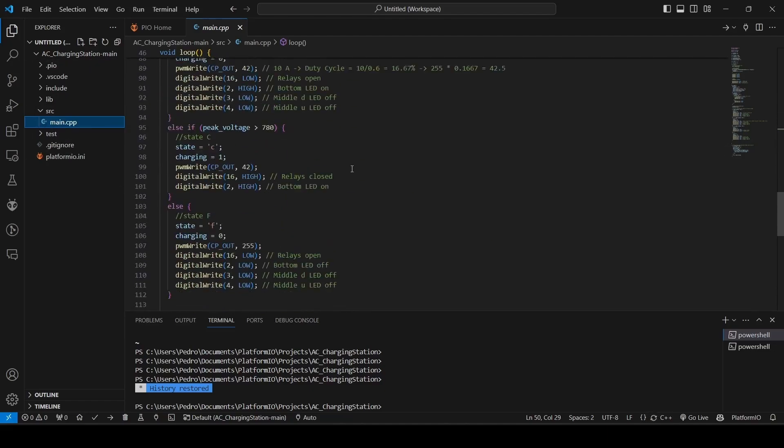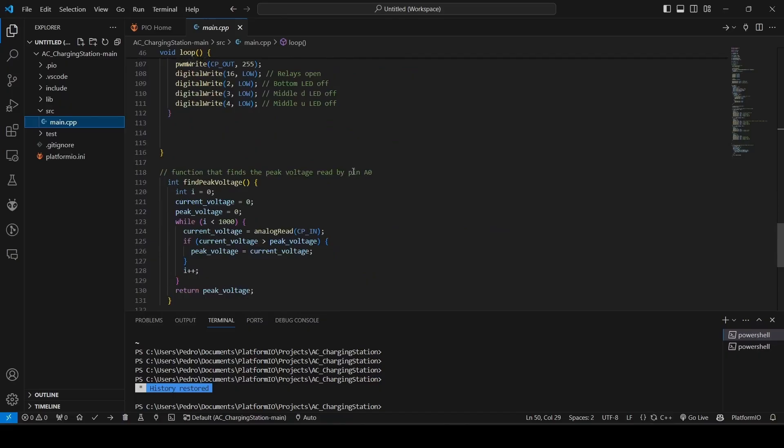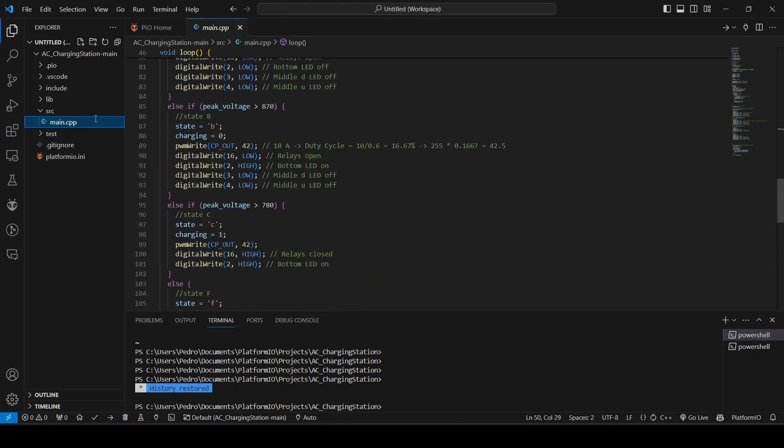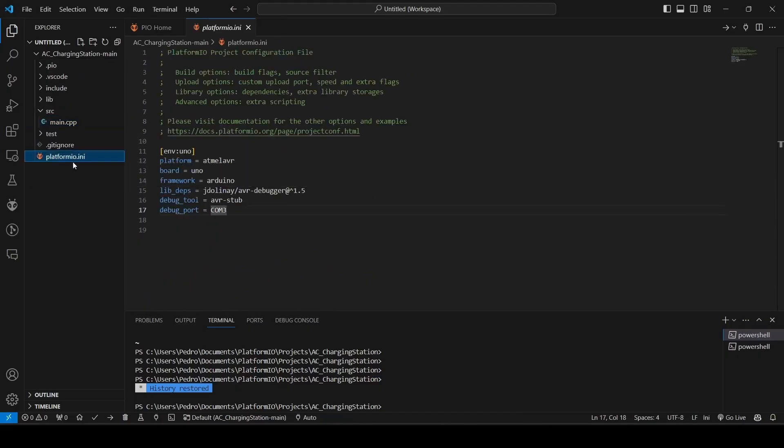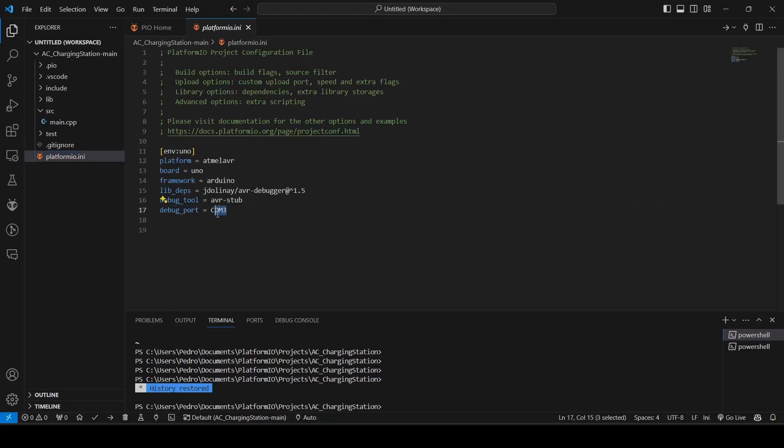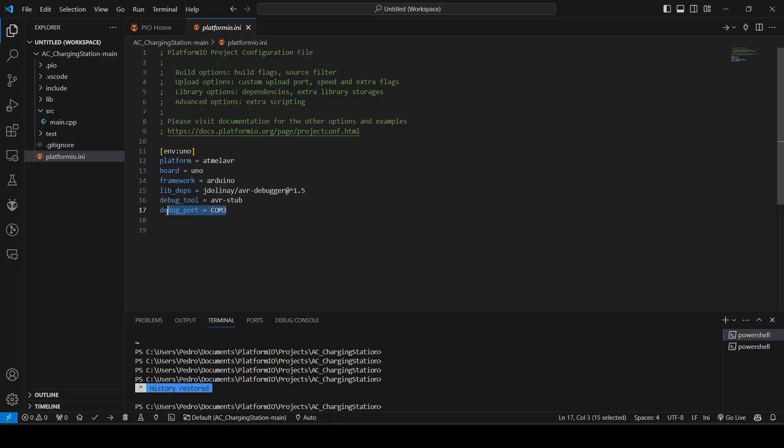And there is one thing here in the platformio.ini file that you may want to change. So, my USB port is COM3, but you may have to change this, depending on where the USB connects in your laptop.